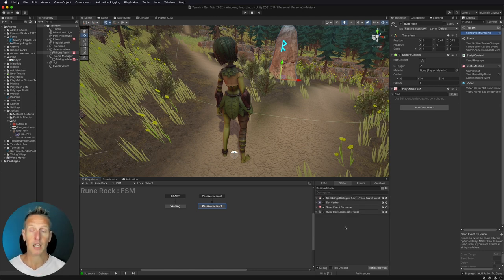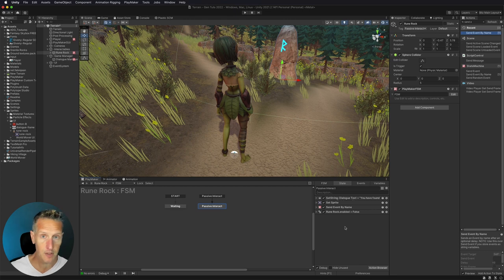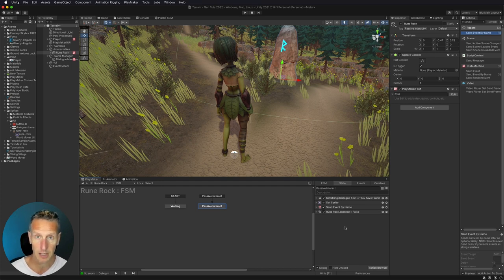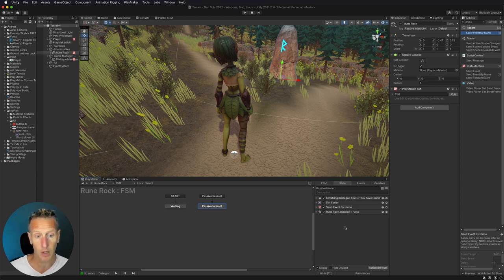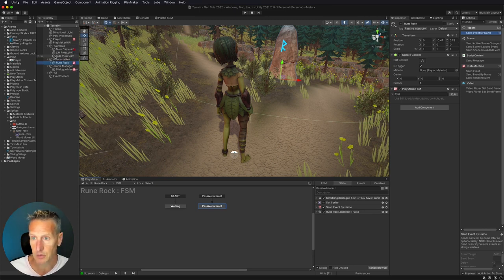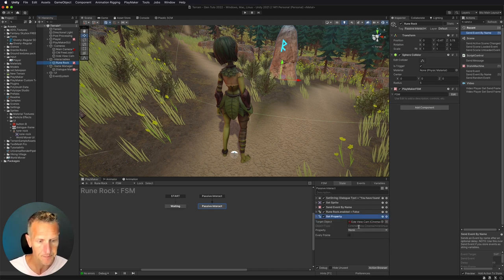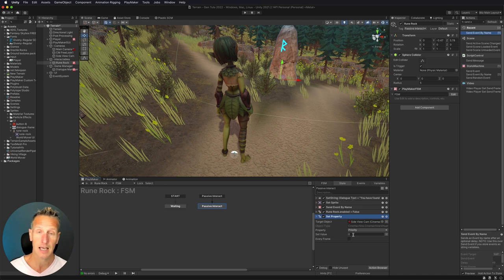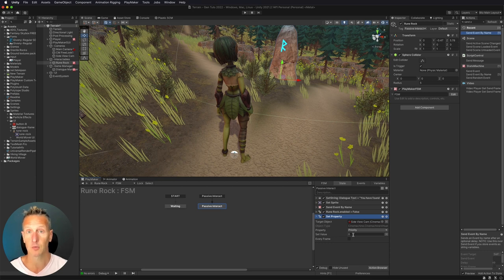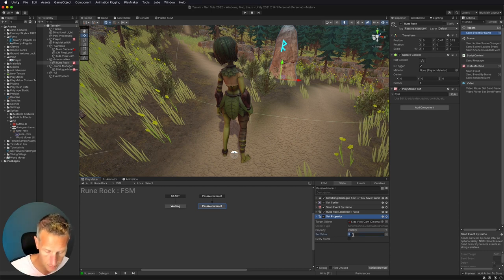The next thing I want to do is switch my camera. In a previous video I set up two virtual cameras: the free look camera around the player and a second side-view camera. I want to change to the side-view camera when I open the dialog box. So I'll go to my side view camera, drag that in, and use Cinemachine set property to set the priority. My free look camera has a priority of 10, so I'll set the side look camera's priority to 11 so we switch to that camera.